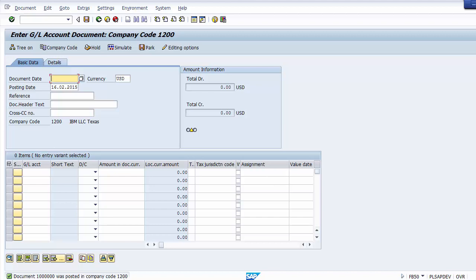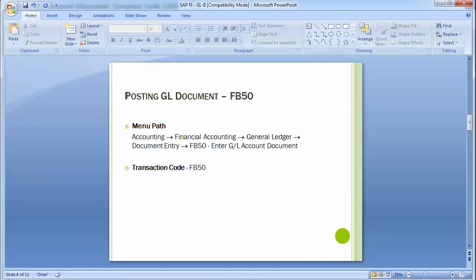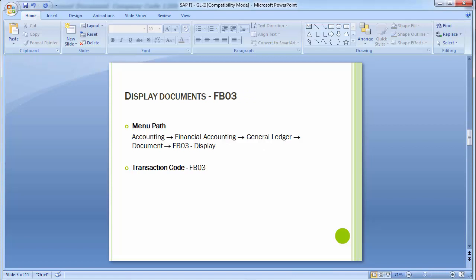After clicking Post, the document number is generated — document 1000000 (six zeros) was posted in company code 1200. This is how you post business transactions in SAP using FB50. Now moving to the next transaction in unit testing: Display Document.